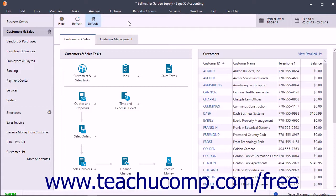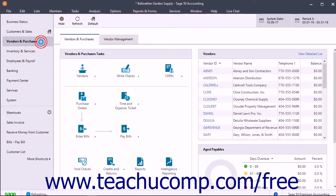First, you can choose which navigation center page to show by default when you open the current Sage50 company file. To do this, open the navigation center you want to set as the default, then click the Default button within the toolbar at the top of the navigation center. The button then appears highlighted in blue after it has been set as the default page.